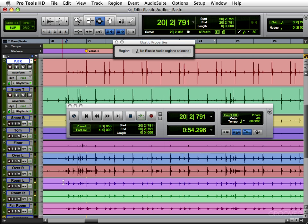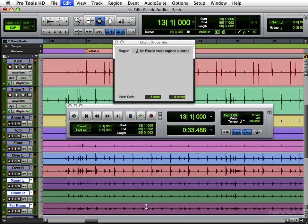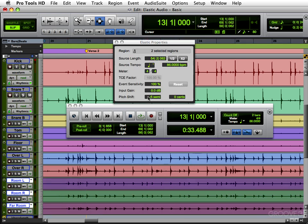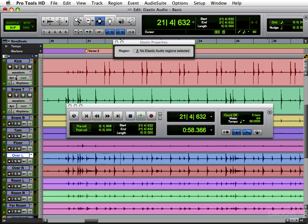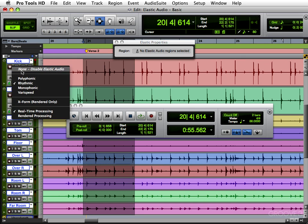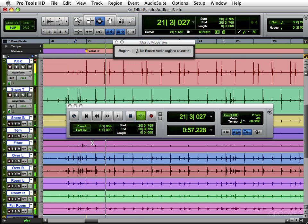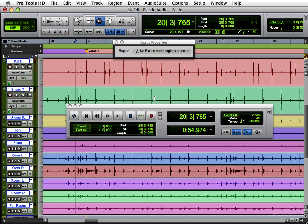So you can play around with it and pretty much do anything you want with that. Let's put these back to zero again. Now you can put it back to zero that way. Or you can always be back in group mode. And just turn it off. None.